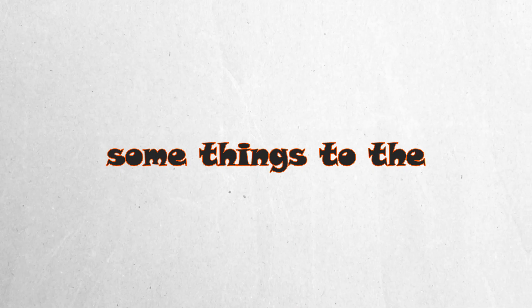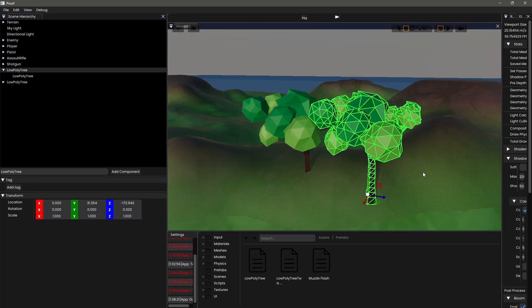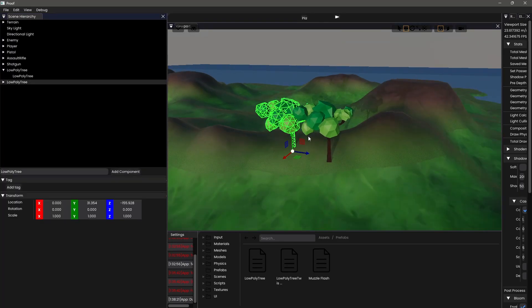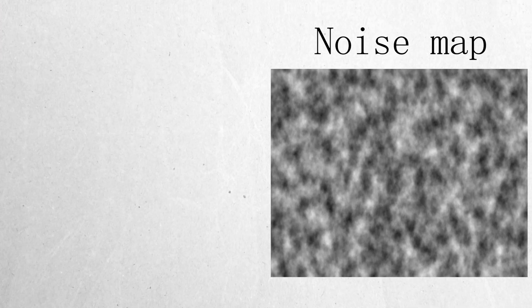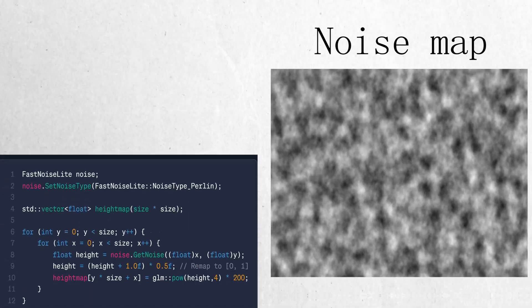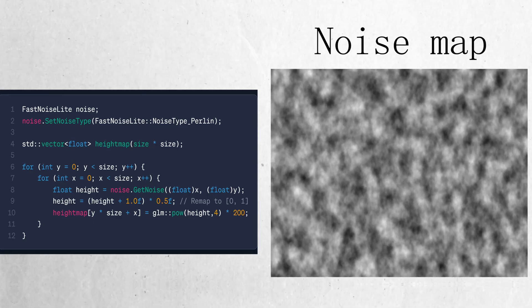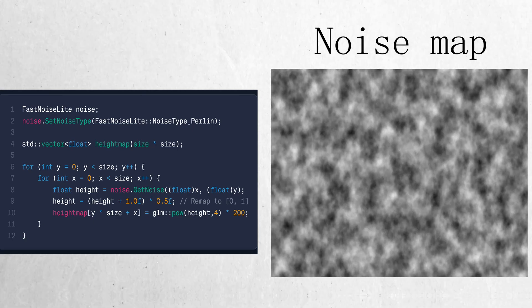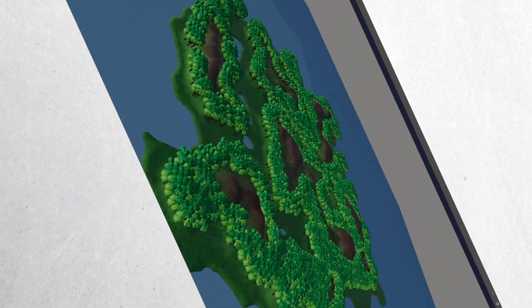but let's actually add some things to the terrain, like trees. I grabbed some free tree models online and threw them into the engine. Remember that thing about a noise map earlier? Well, we can generate a new one and wherever it's dark, we spawn trees. The map is looking so much better. Hello, Mother Nature.